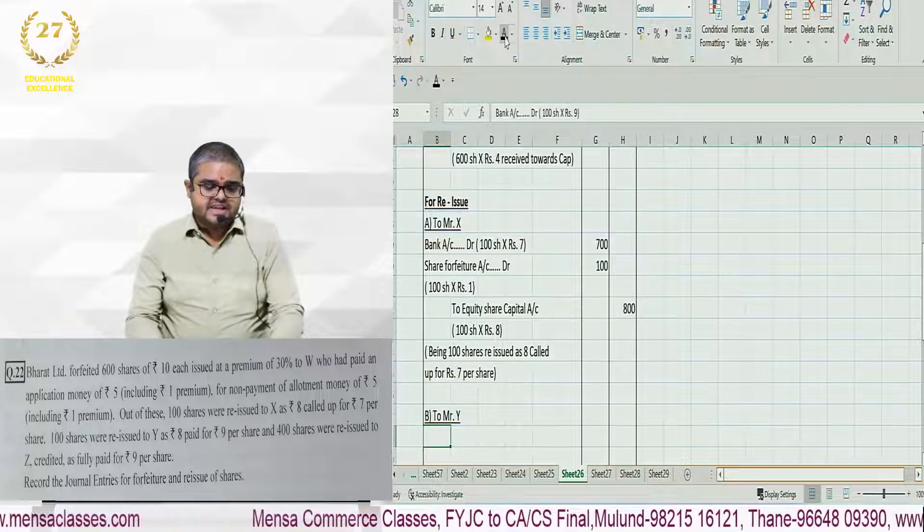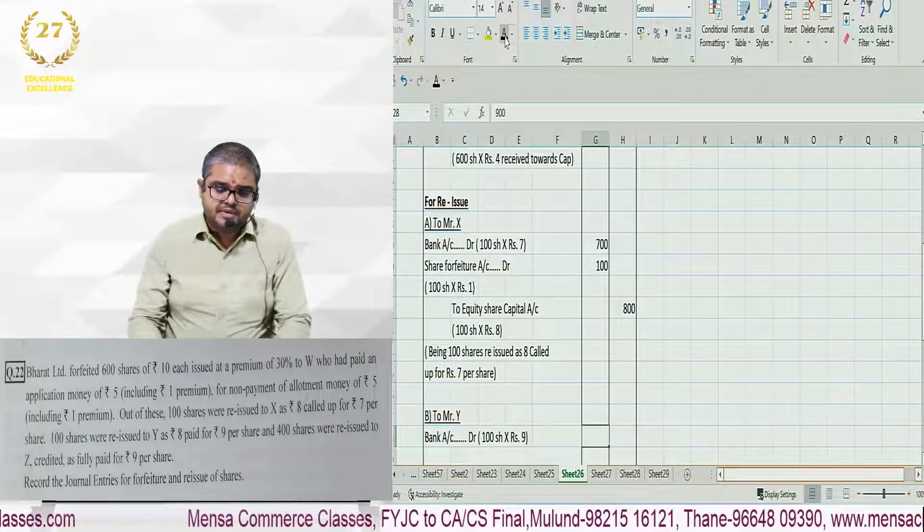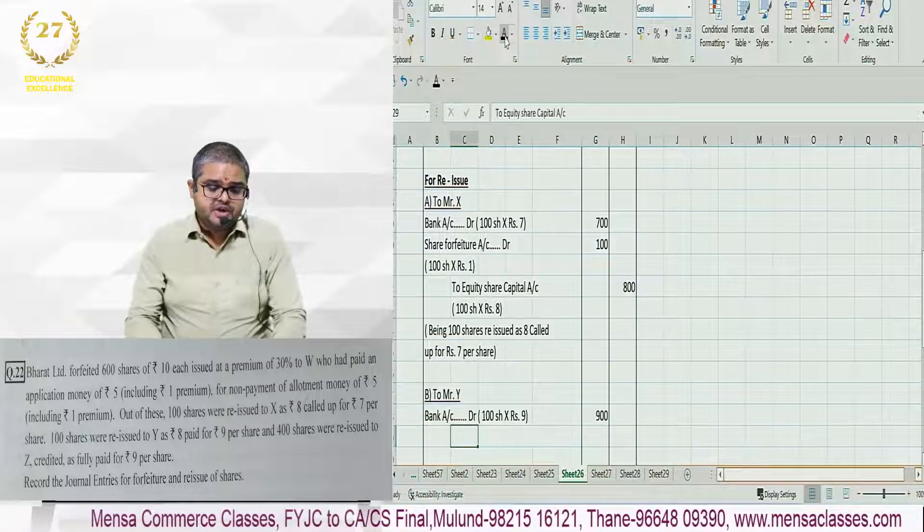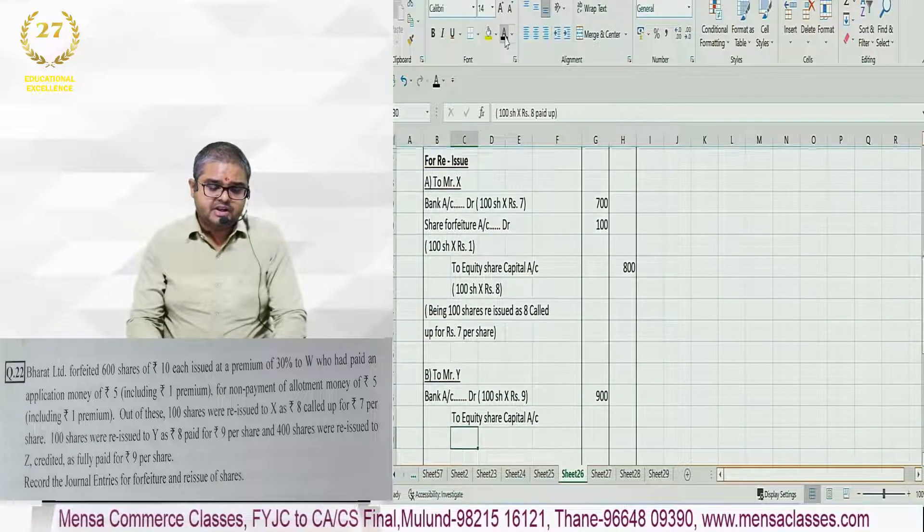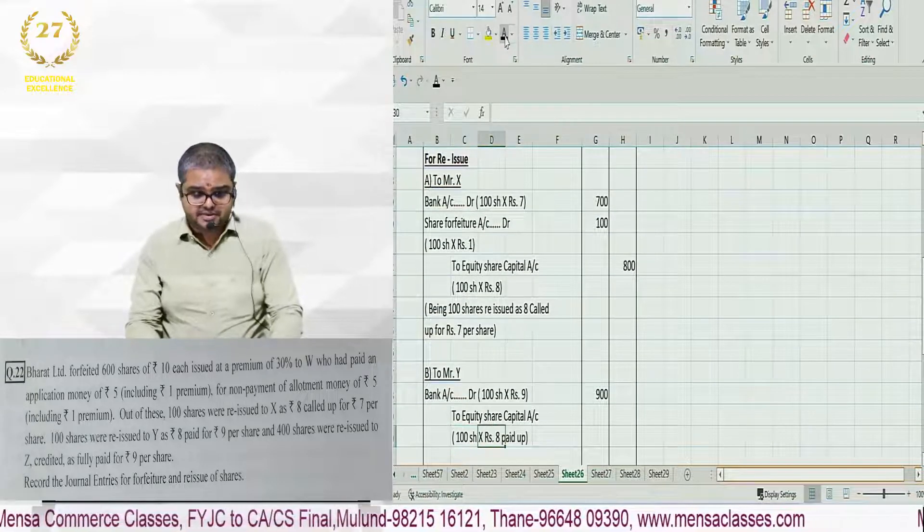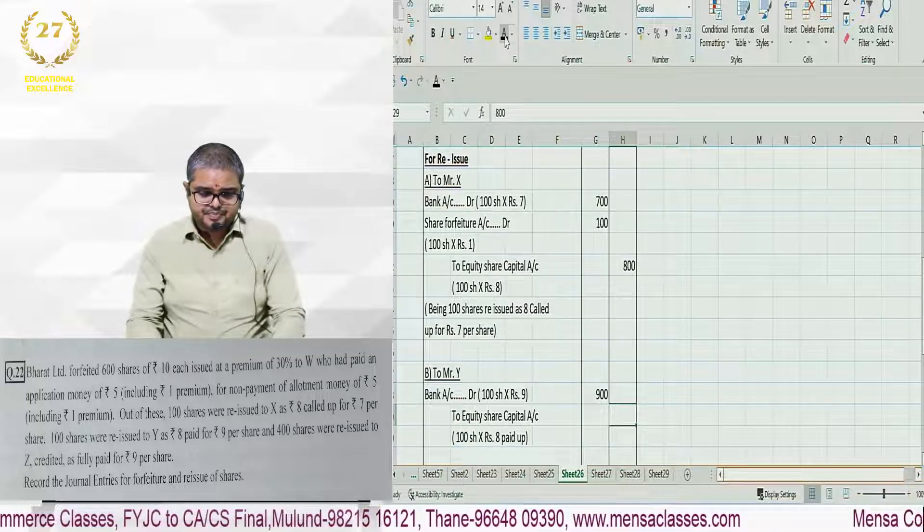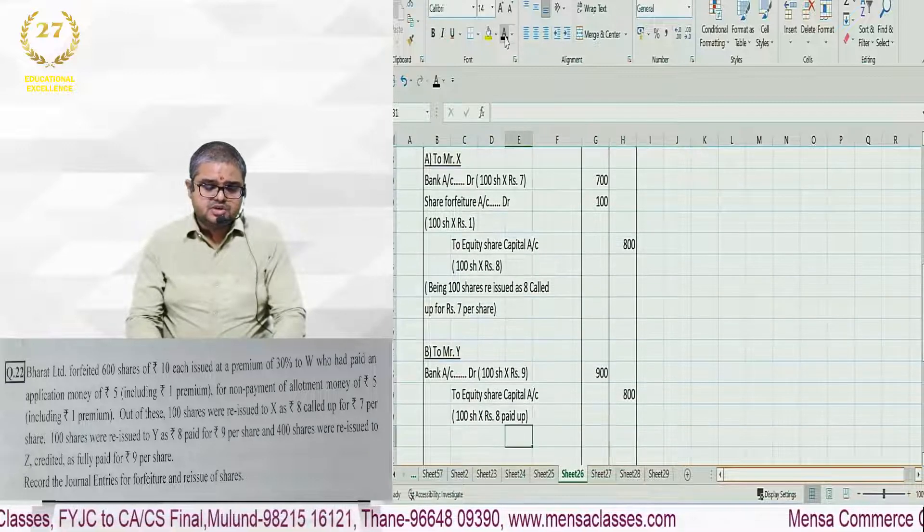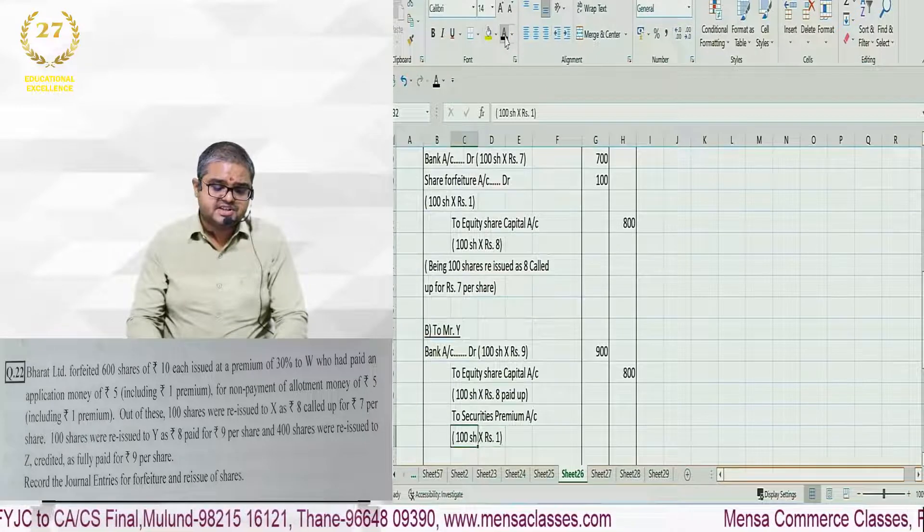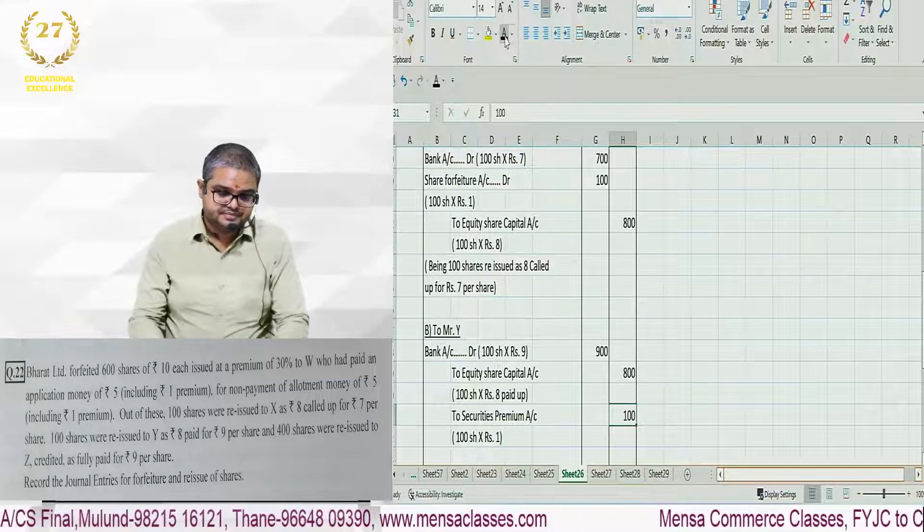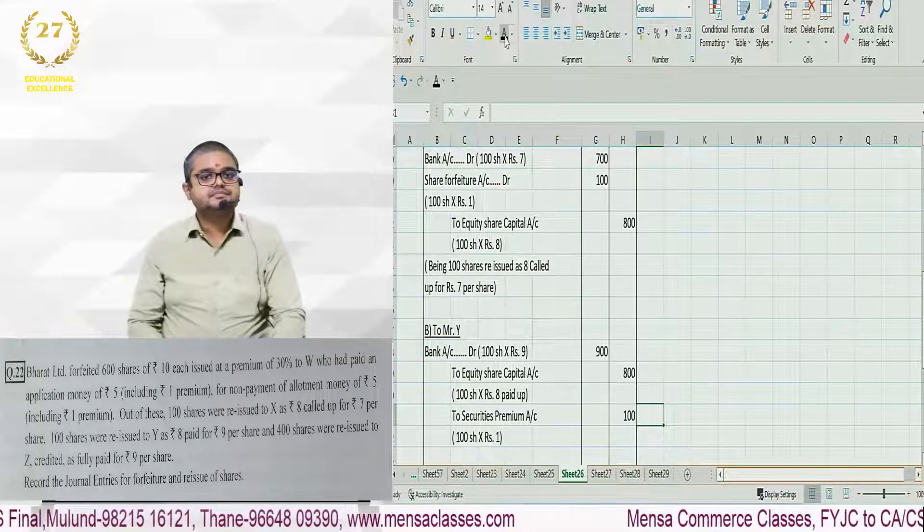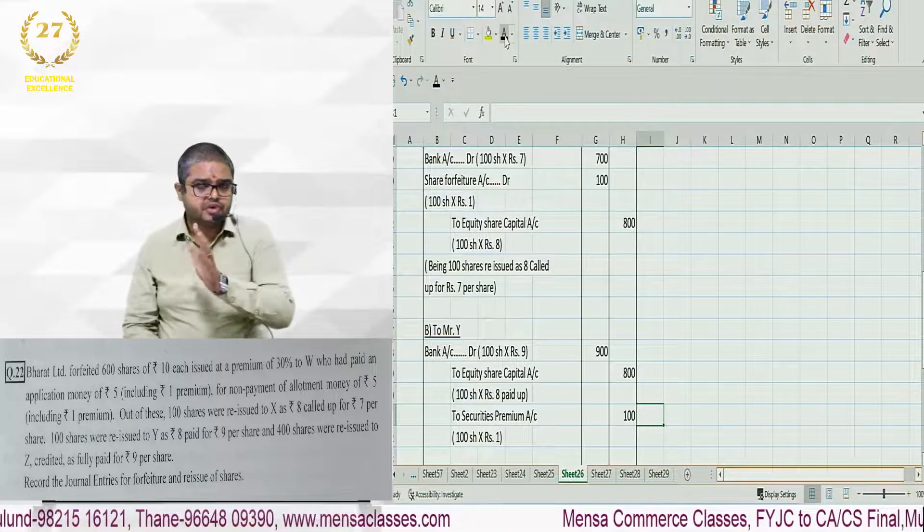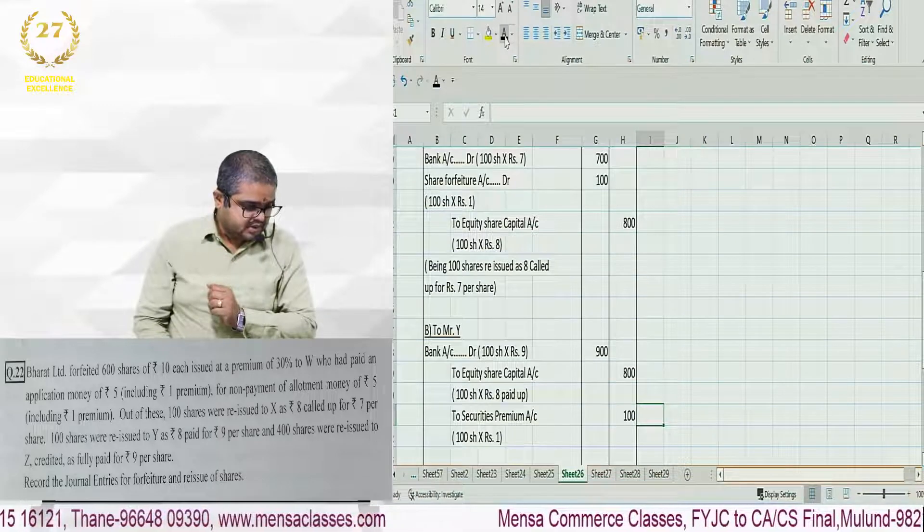It is reissued at 9, so we debit bank account 100 shares times 9 rupees. Credit equity share capital only 100 shares times 8 rupees. And then credit securities premium 100 shares times 1 rupee. Is that concept clear to all of you?